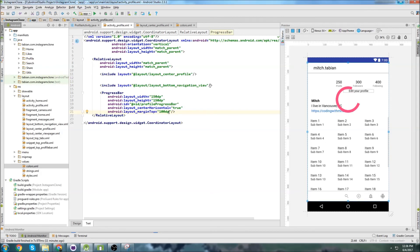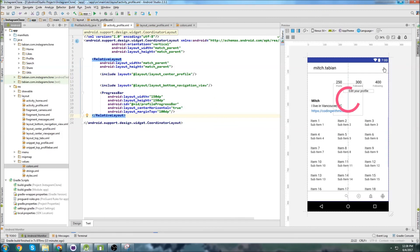I'm surprised we actually managed to finish that whole layout — it was a tricky one to build, but it's definitely starting to look good. In the next video I'm going to add the menu up here for navigating to the next screen where you can sign out or edit your profile, and get all that navigation set up. I'll see you guys in the next video.